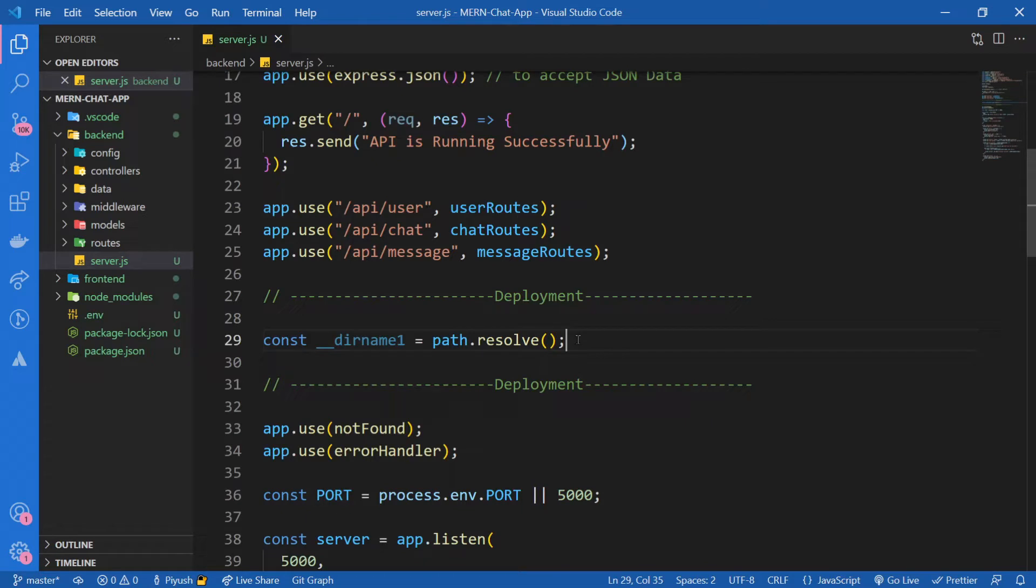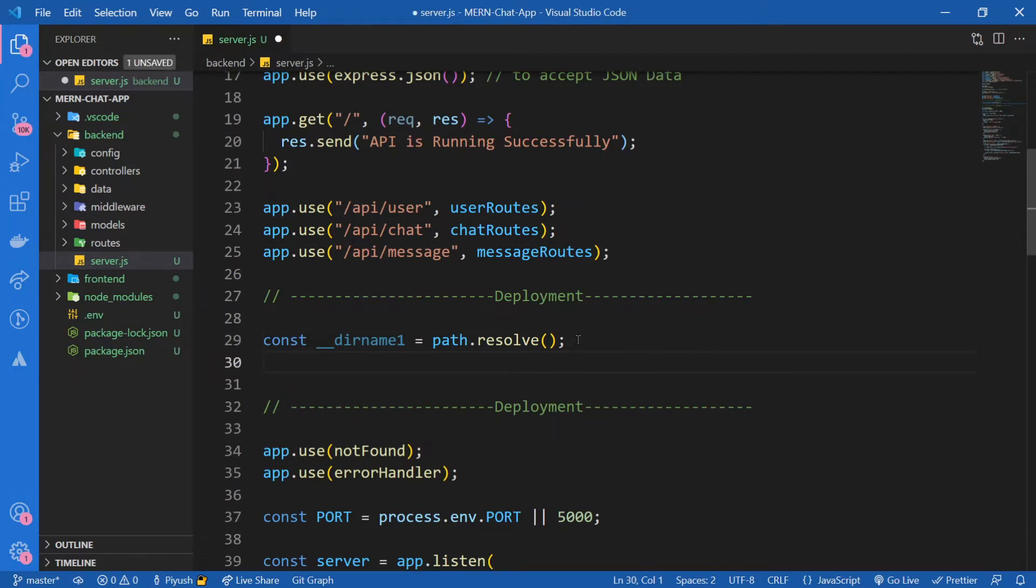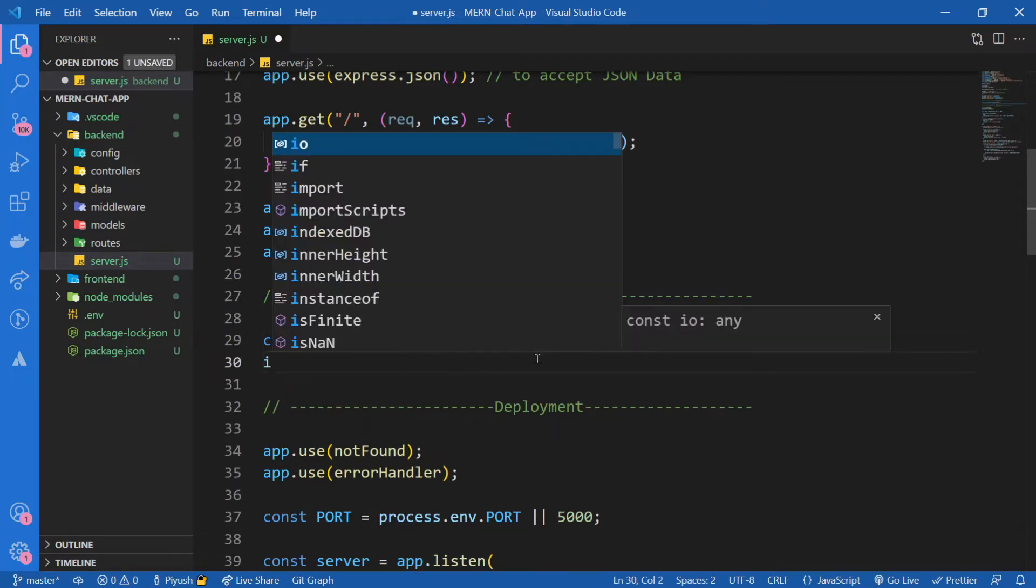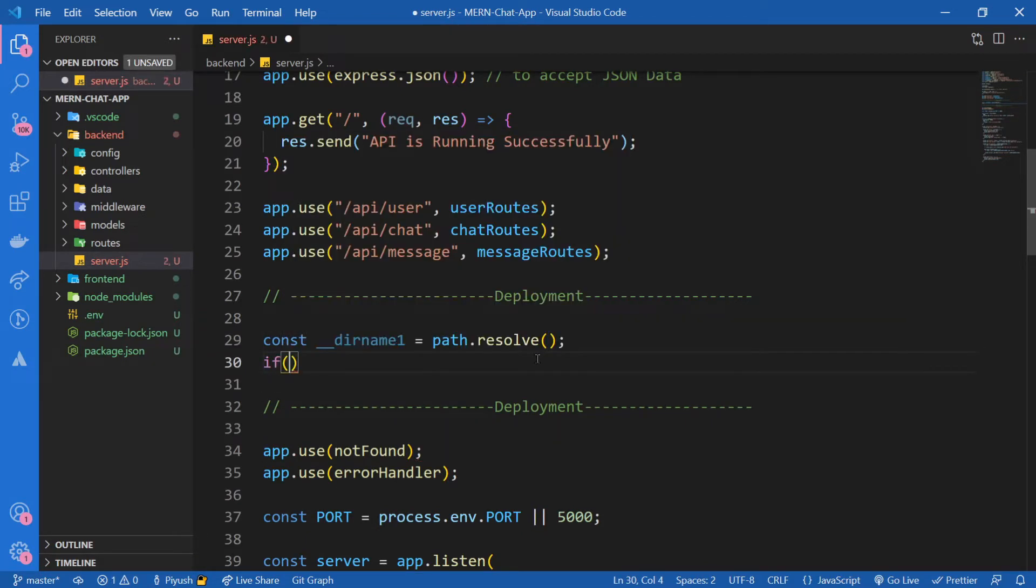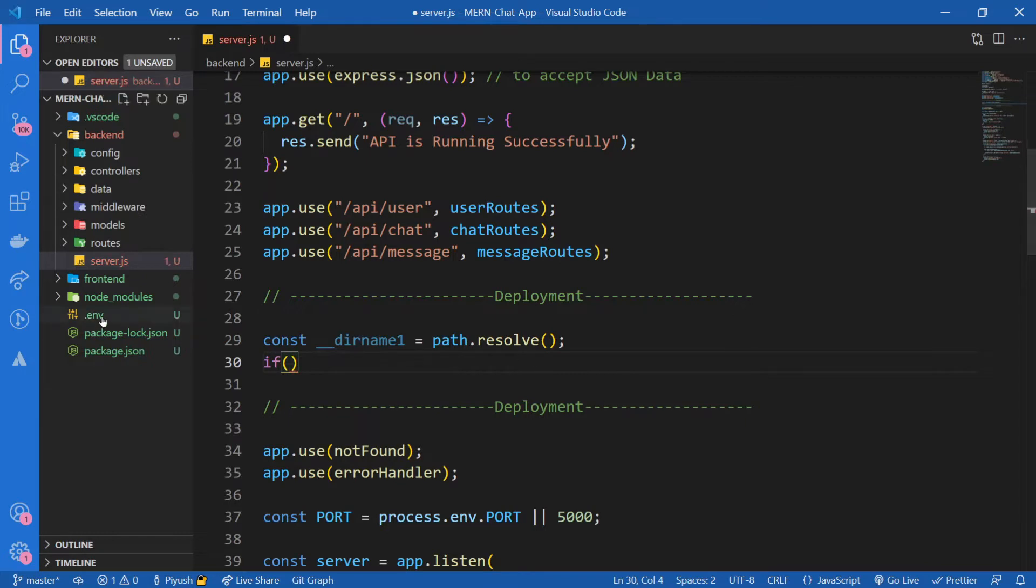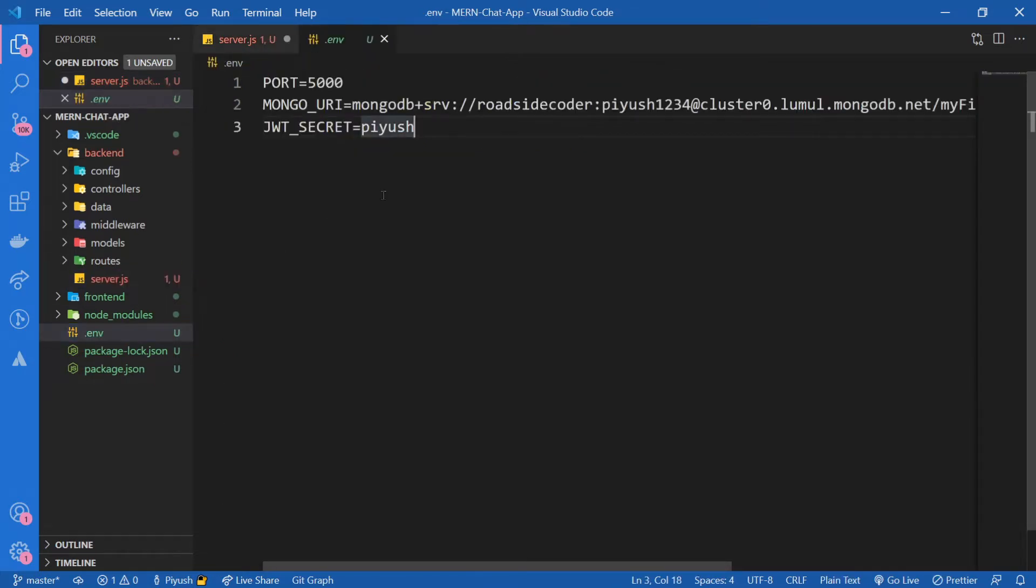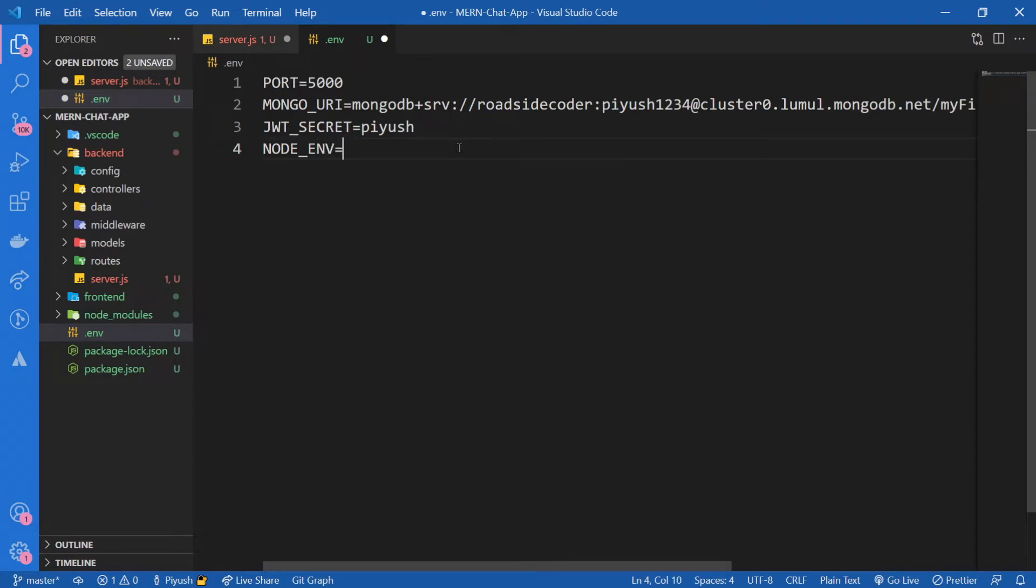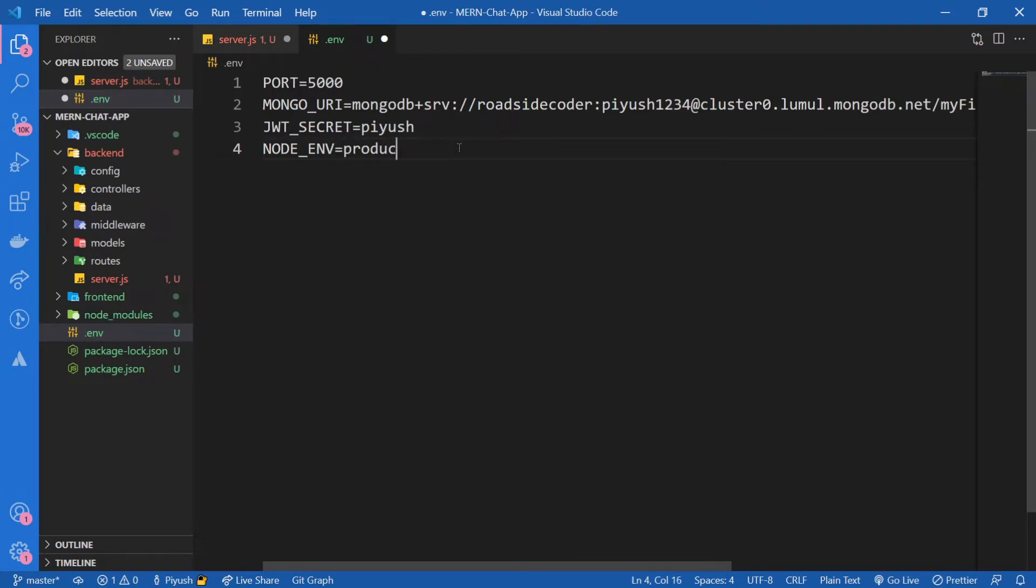Now since we are preparing our app for production, we're going to use a .env variable called NODE_ENV and set it to production mode. Let me first define that variable. I'm going to name it NODE_ENV and set it to production.